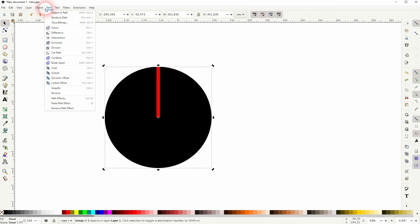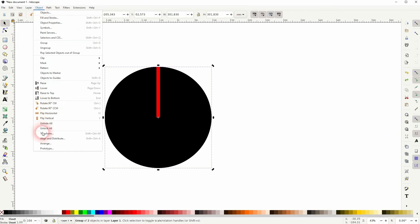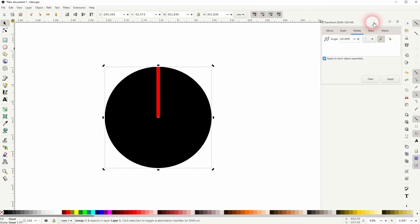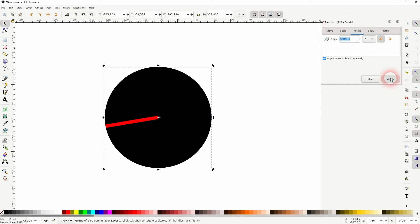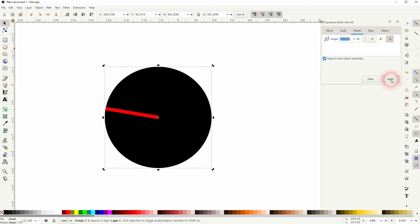You can go to Object, Transform menu if you want to have a specific rotation angle. So if you know that, just use this menu and then apply rotation like this. So if the angle is given, this is the function that I would use.